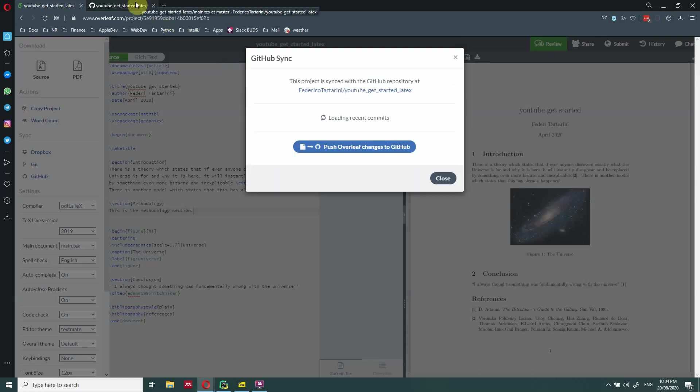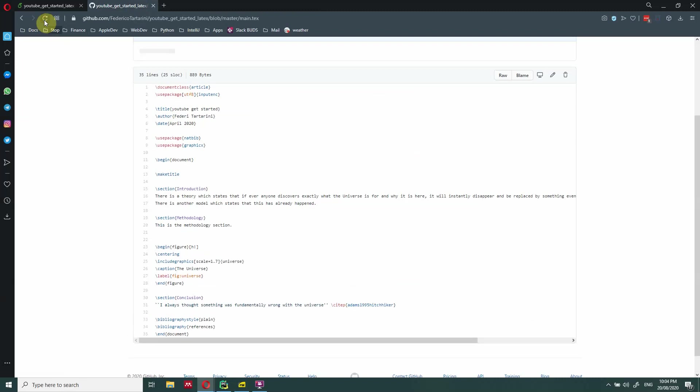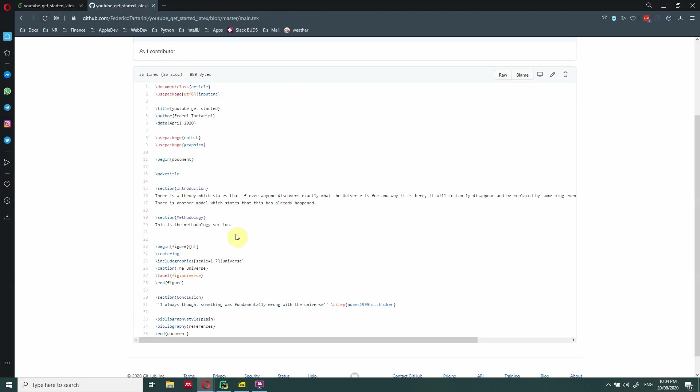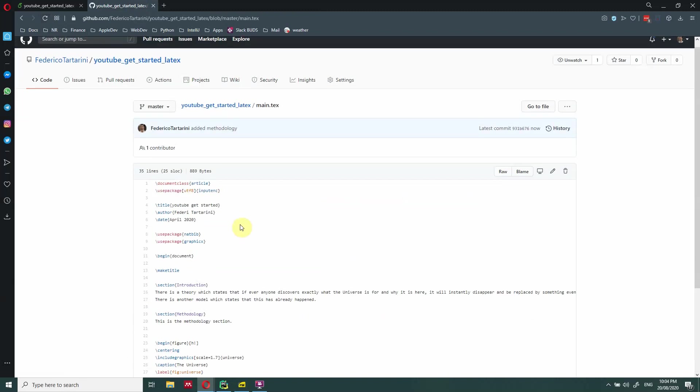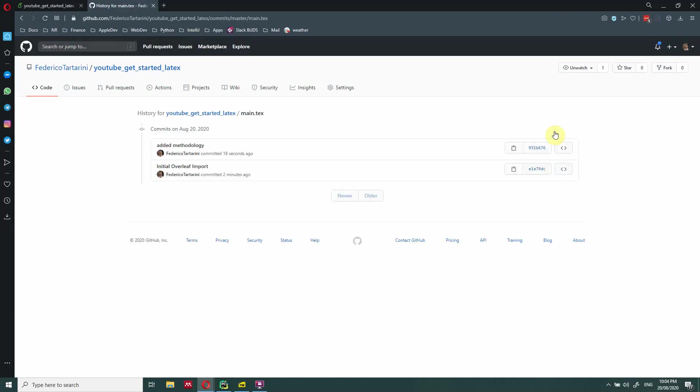Perfect. So now we should be able to go back here, refresh this page. And now we have the methodology section. In addition, of course, we have all the history, so we can keep track and we added the methodology.